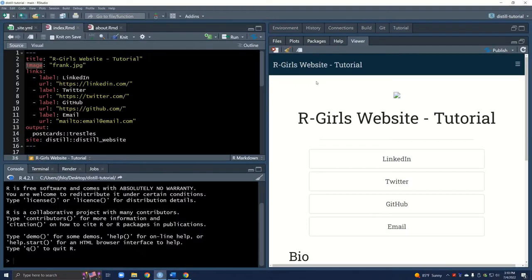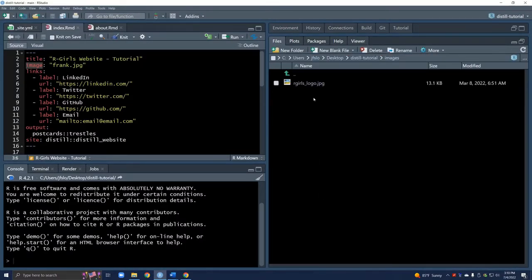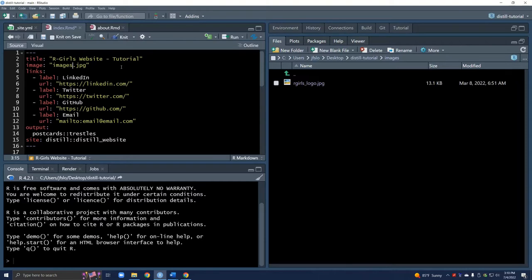I have my logo inside my images folder. Going back to our studio we can see now there's our images folder and here is our logo. Now we have to update this line of code. Because I created a new folder we have to tell R that our logo is actually saved inside our images folder. We're going to use a slash and then we can say rgirls_logo.jpg.